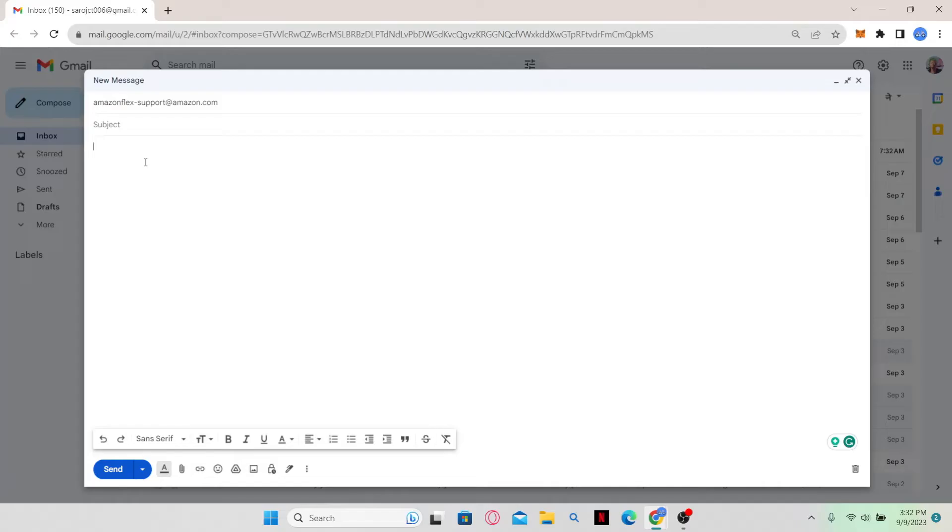After typing in your email, simply click on the send button and then your email will be sent. But make sure that you use your Google account that you used to create your Amazon Flex account in the first place, otherwise you will not receive any response for your email.